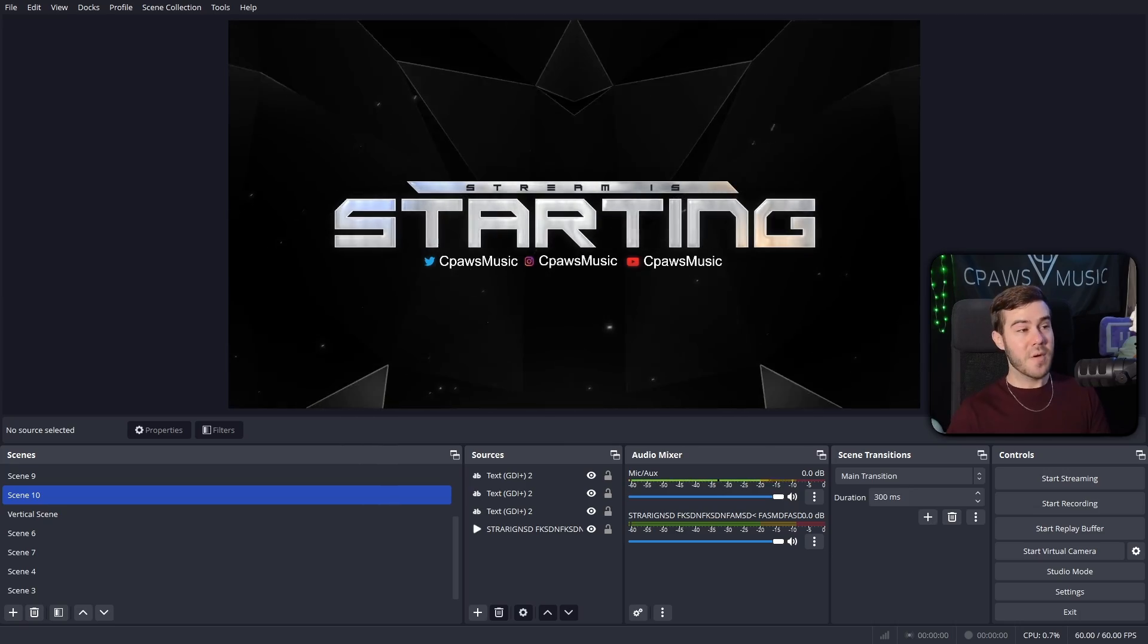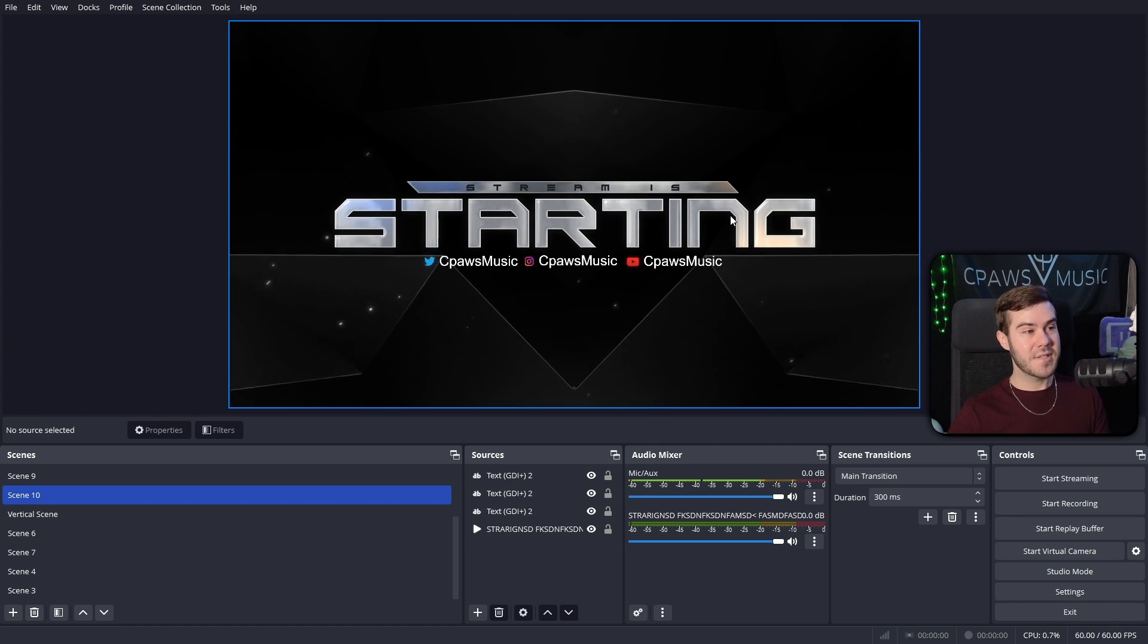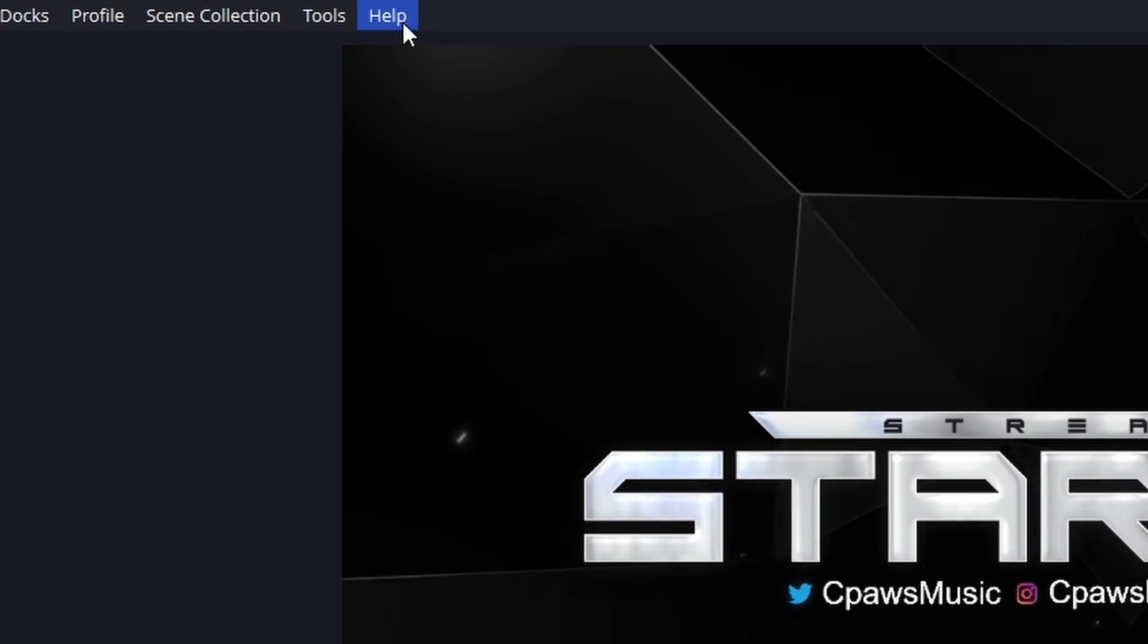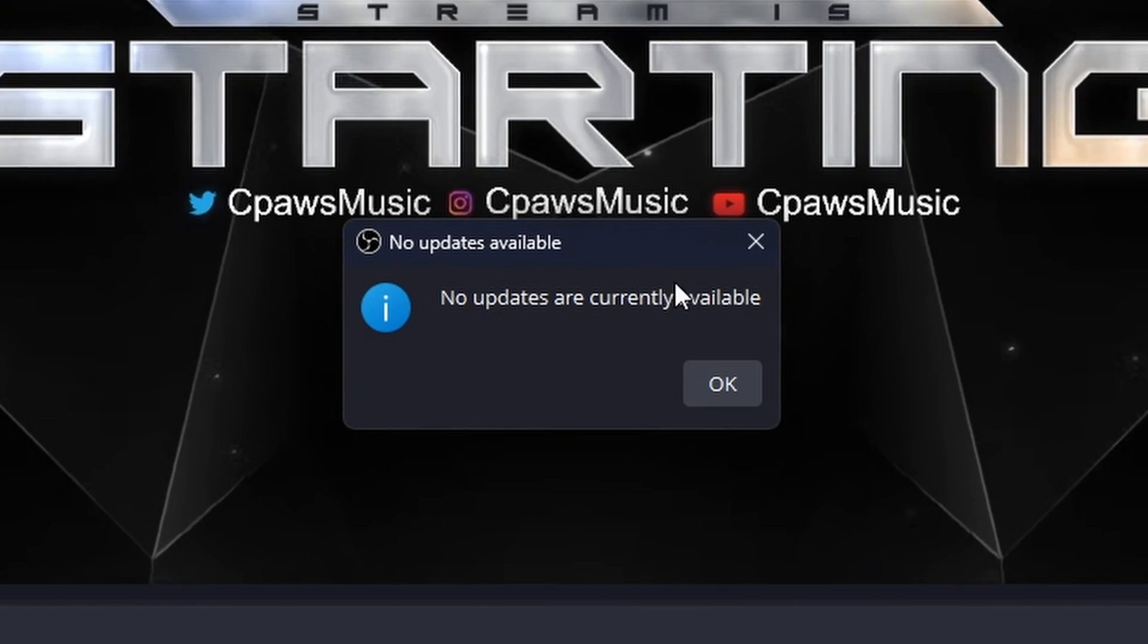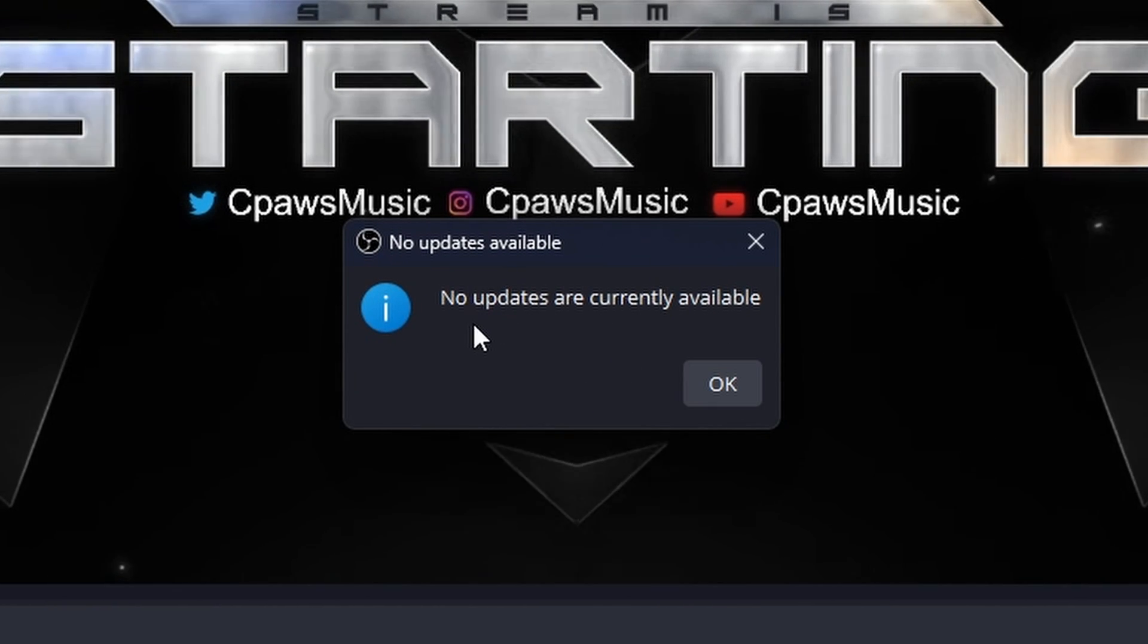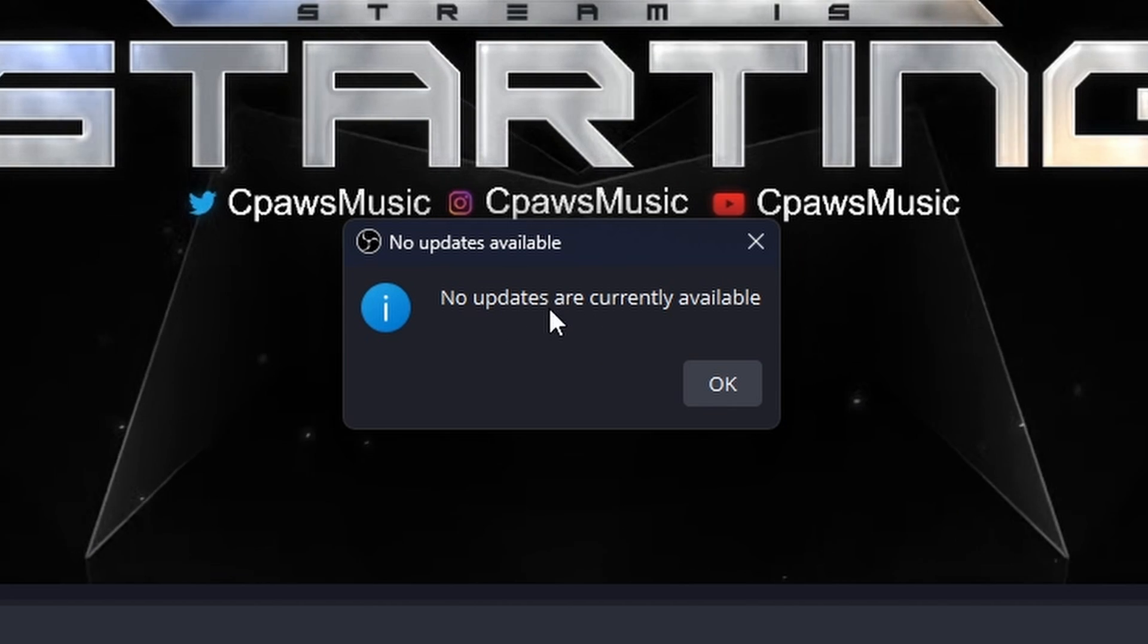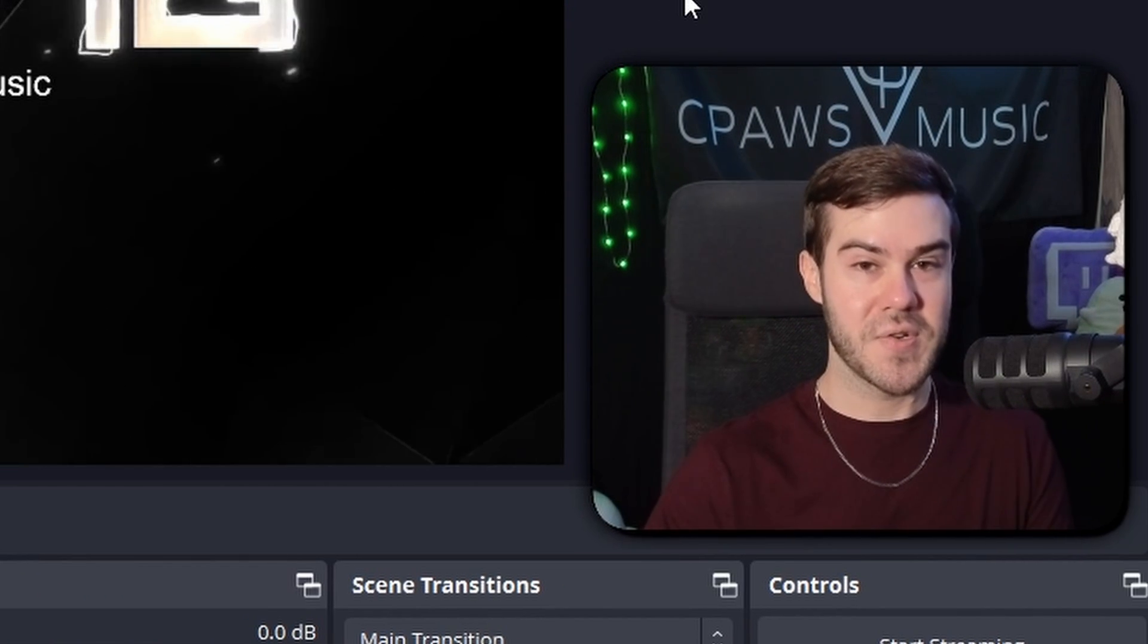So the very first thing that we need to do is make sure that our OBS Studio is on the latest update. So we're gonna go to the top where it says help, and then simply click on the check for updates button, and it's gonna let us know if there are any updates. Please install any updates if you have any available. Right now we are on the latest update, so that's okay. And then we're gonna close OBS Studio.